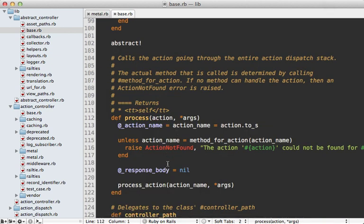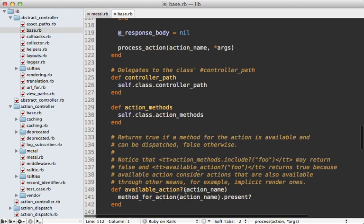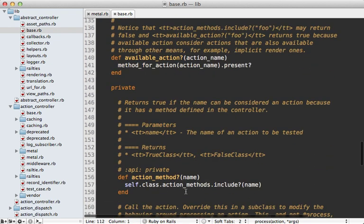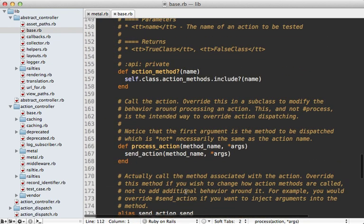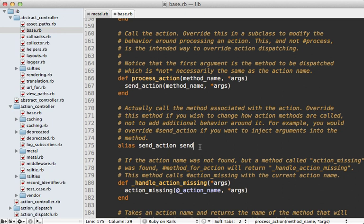So let's go back to that process method. So after we have a valid action it's going to call process action which is defined down here and that in turn calls send action which is just going to alias to the send method. So that in Ruby is just going to call that method on the controller.